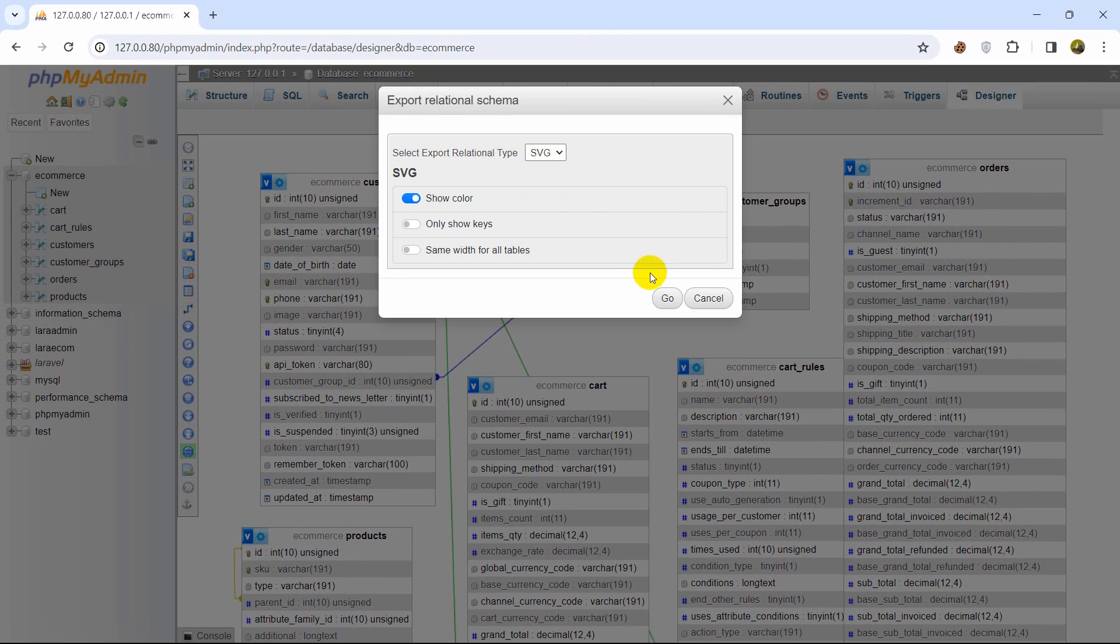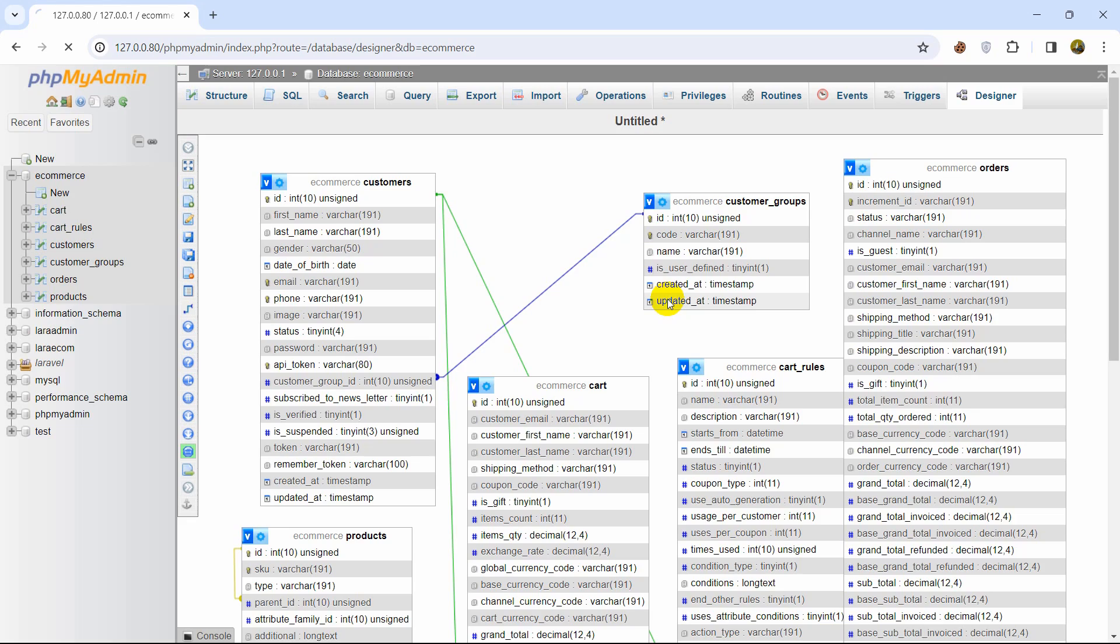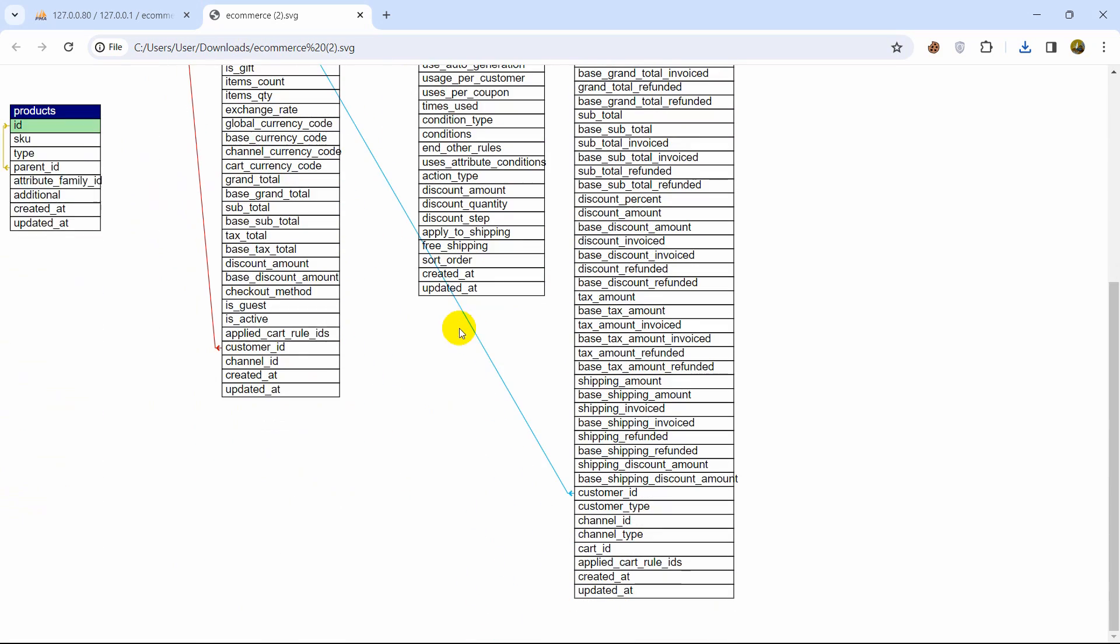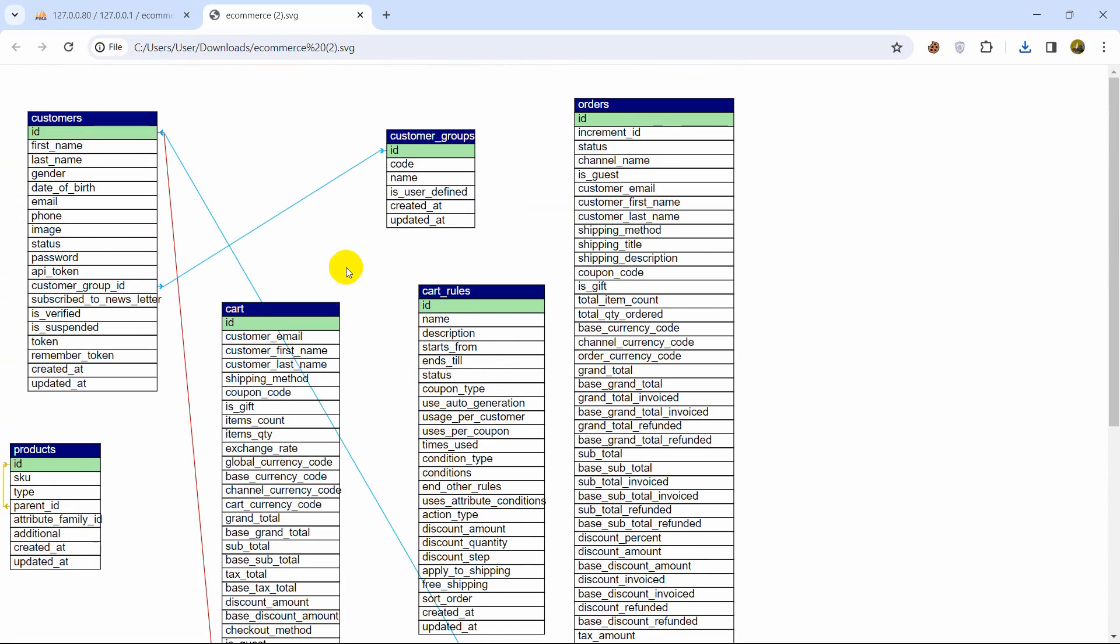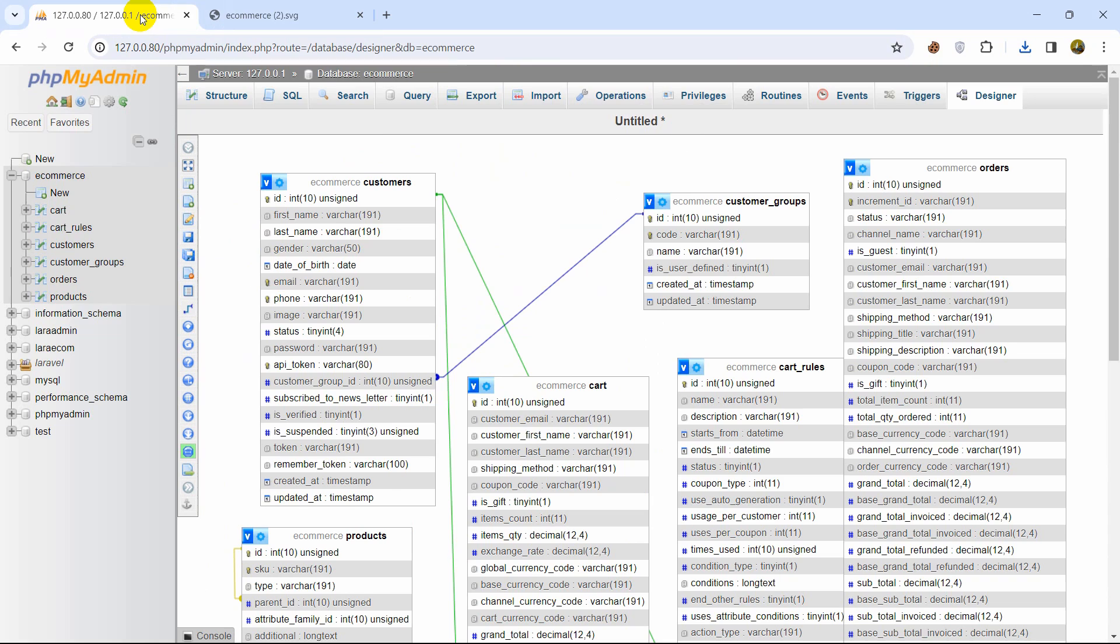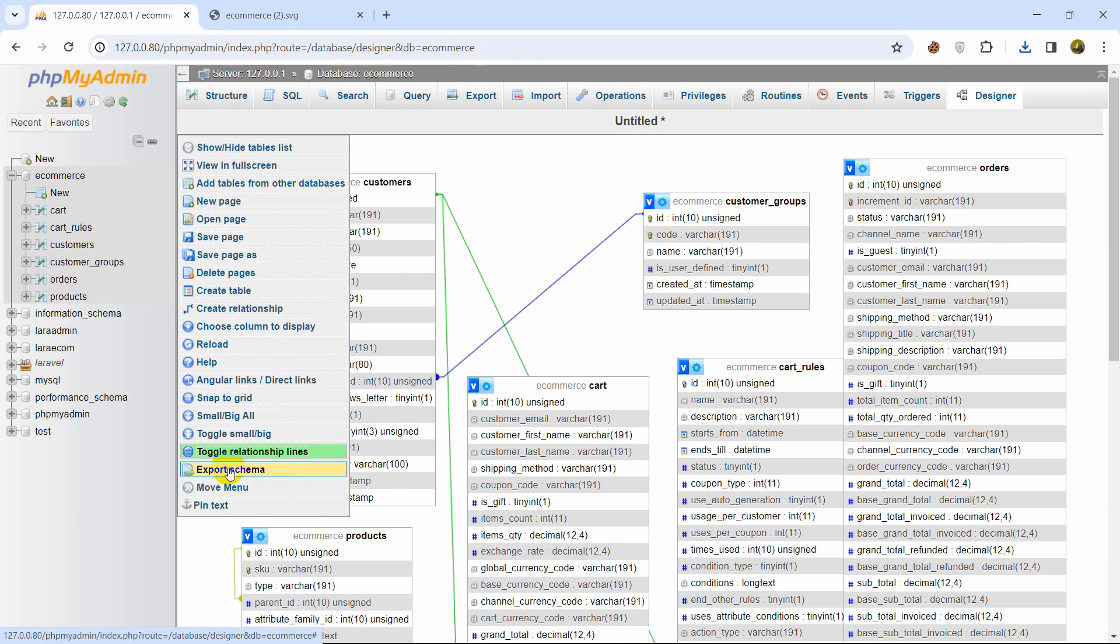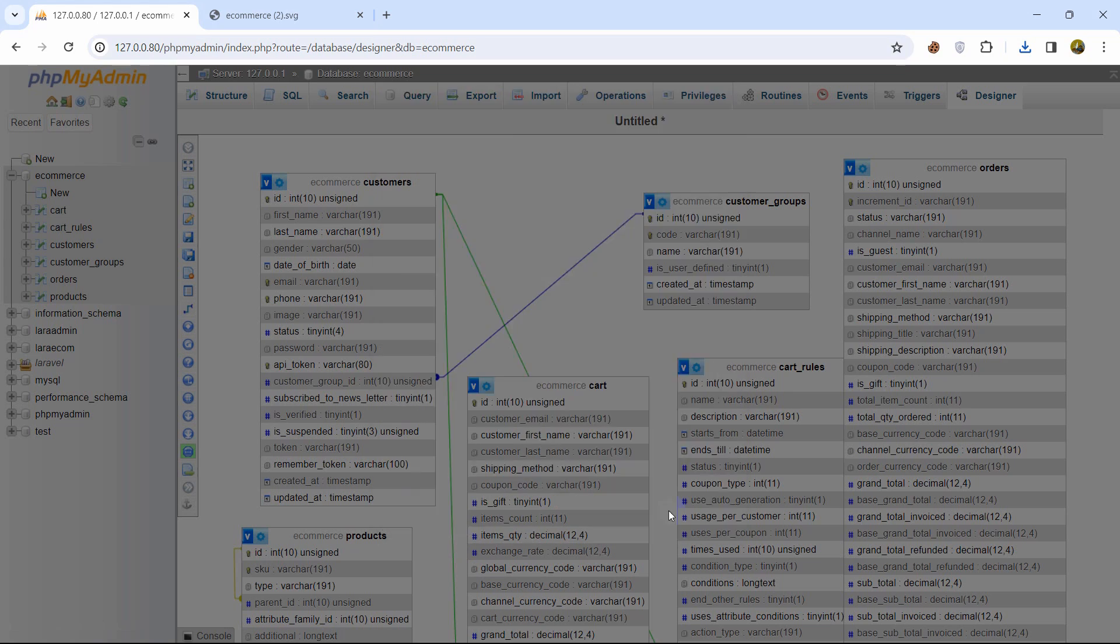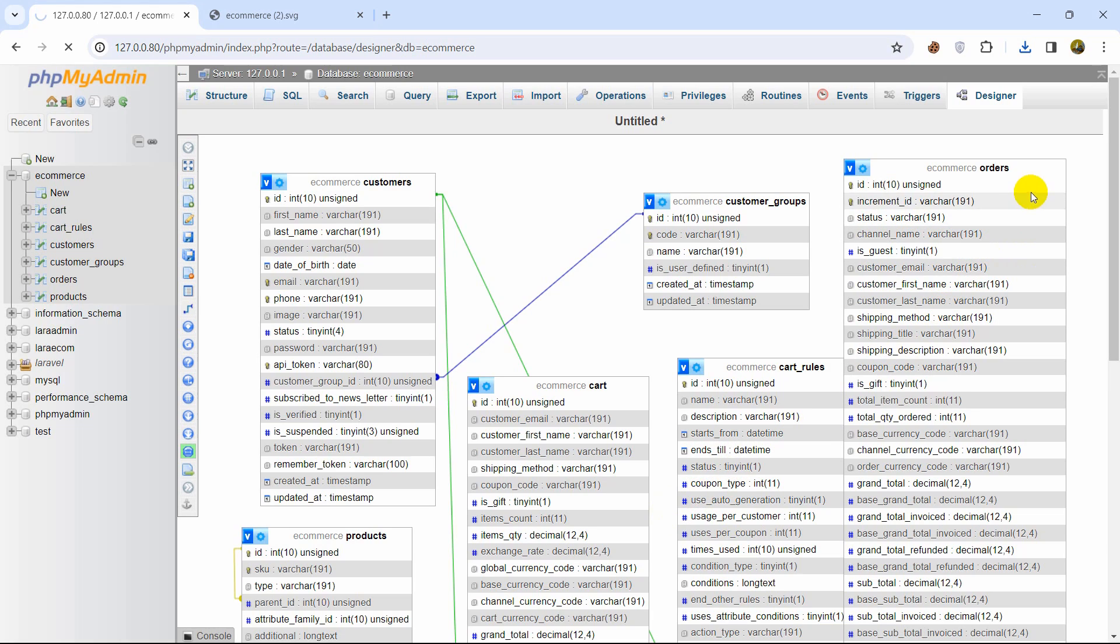If you click on SVG and then click go it will download a file and if we open it there you can see the database schema right now and if we now go to export schema again and choose the PDF option and then click go.